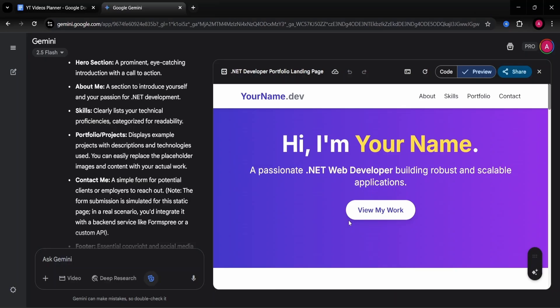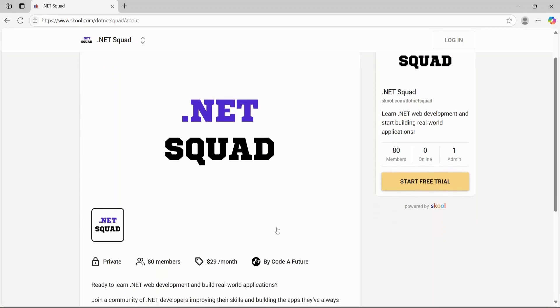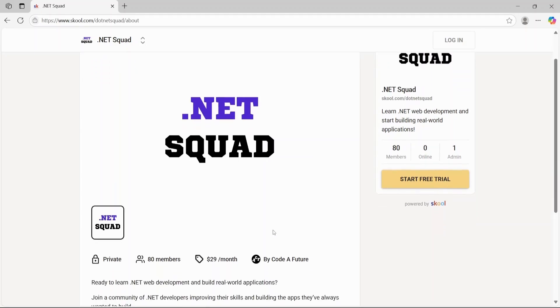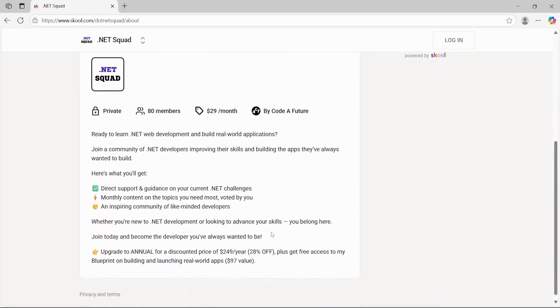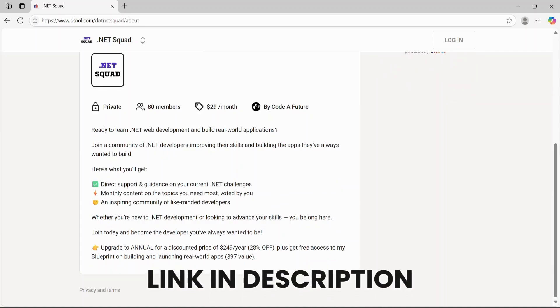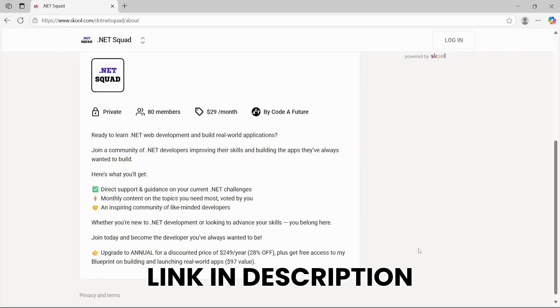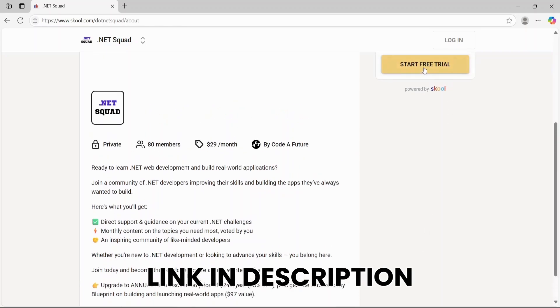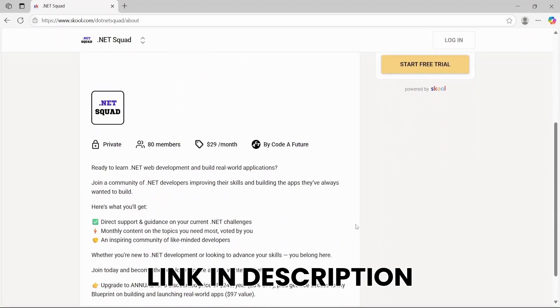If you want real help, not from robots, whether you're just starting web development or already on your journey, you can get direct support and guidance for .NET web development inside the .NET squad community. And the best part, you can start for free. Not only will you have a place to go whenever you're stuck or something isn't working in your code, you'll get monthly content on topics you vote for, maybe topics that are hard to find online or that you simply find difficult to understand. Plus, you'll connect with like-minded people to make learning easier. As I said, you can try it for free. It's basically a week of free training. The link is in the description.